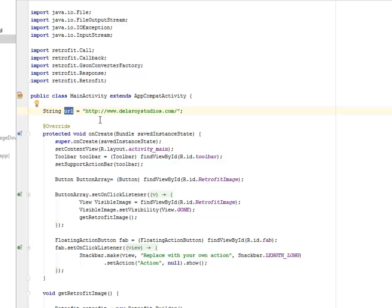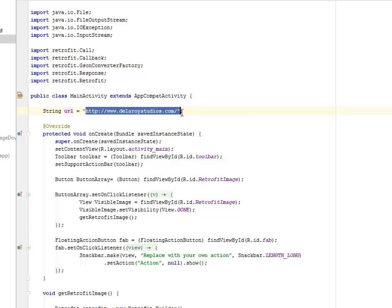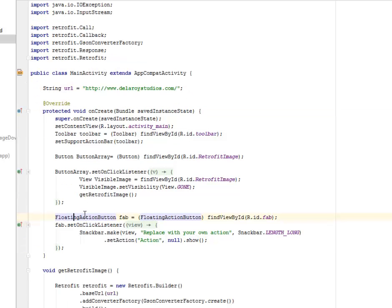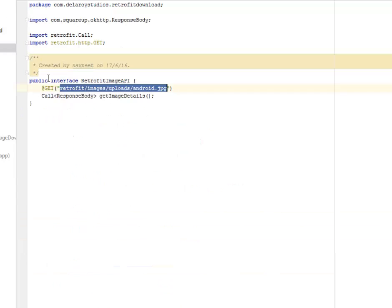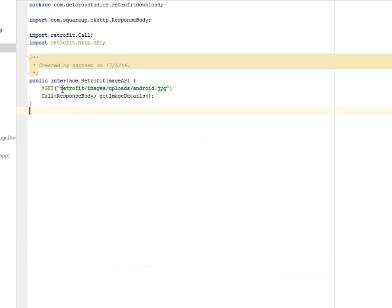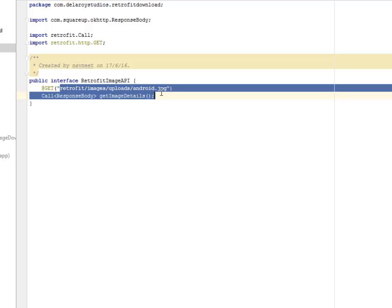We have the domain, which we call the foreign link. We're going to have the base URL which is actually sitting at the RetrofitImageAPI. The base URL that has the continuing URL from that domain name is the /retrofit/images/uploads/android.jpg.